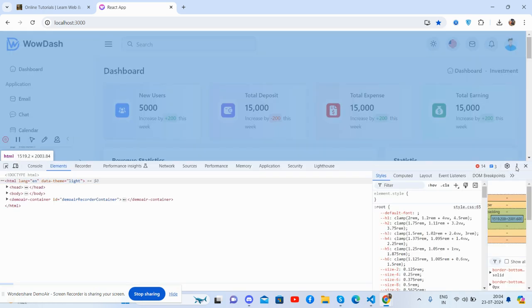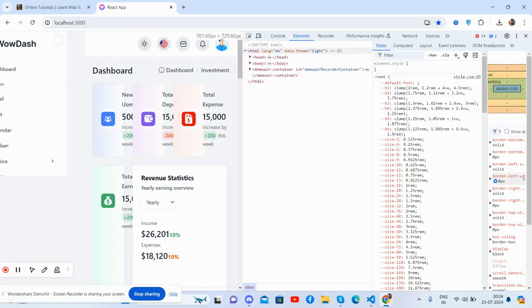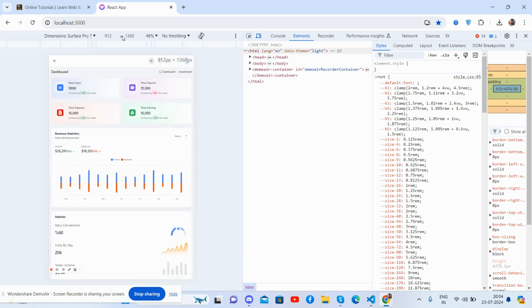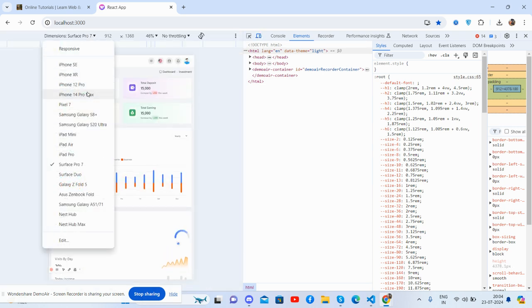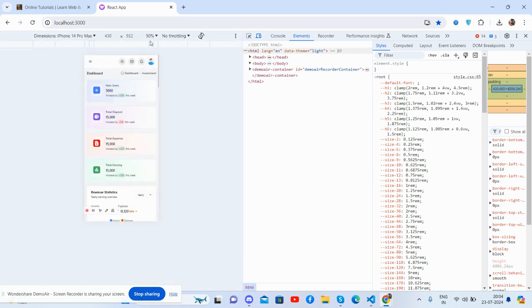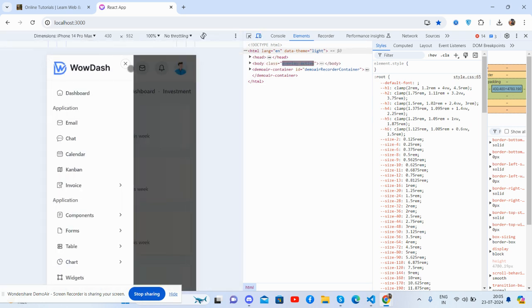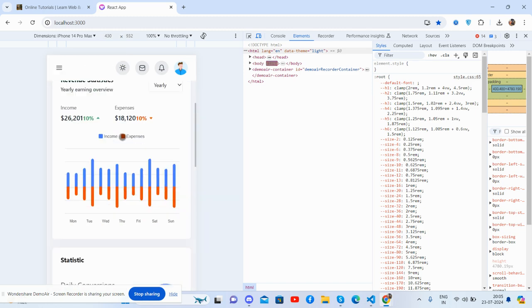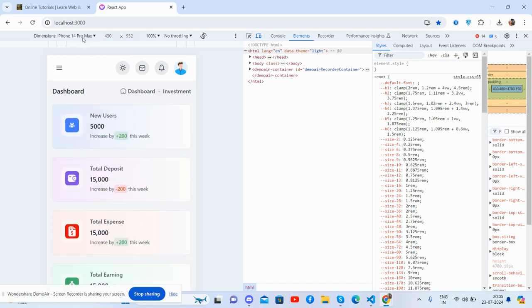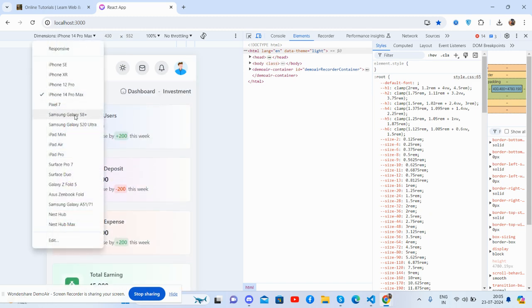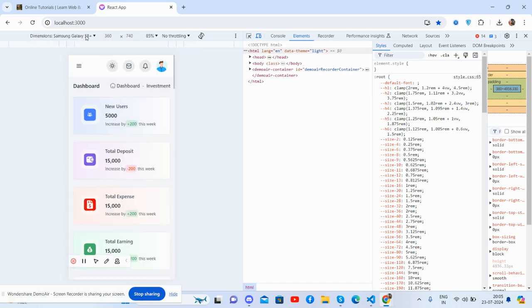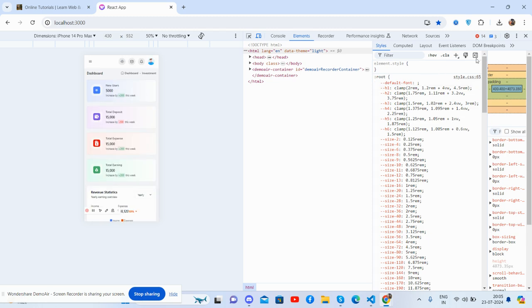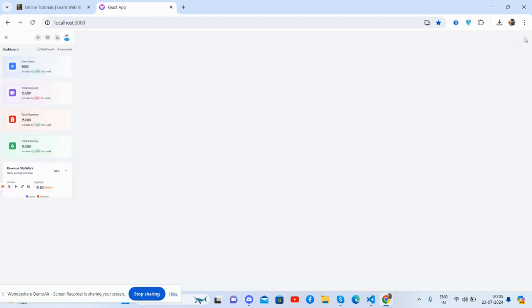So guys, see the template is responsive for iPhone 14 Pro Max, just brilliant. Toggle navbar works well. All the things worked perfectly. And let's see. So guys, see it works for all the devices.